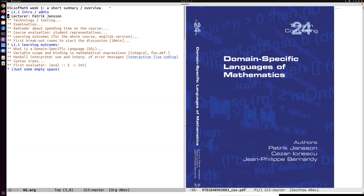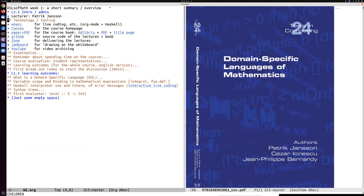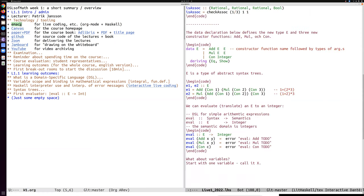So, technology tooling, as you might have noticed, I am an Emacs person. We use Emacs for live coding for these types of overview files in the org mode. For example, there is some code which is also available in the GitHub repository, which we'll get to later, which we can look at in a while.